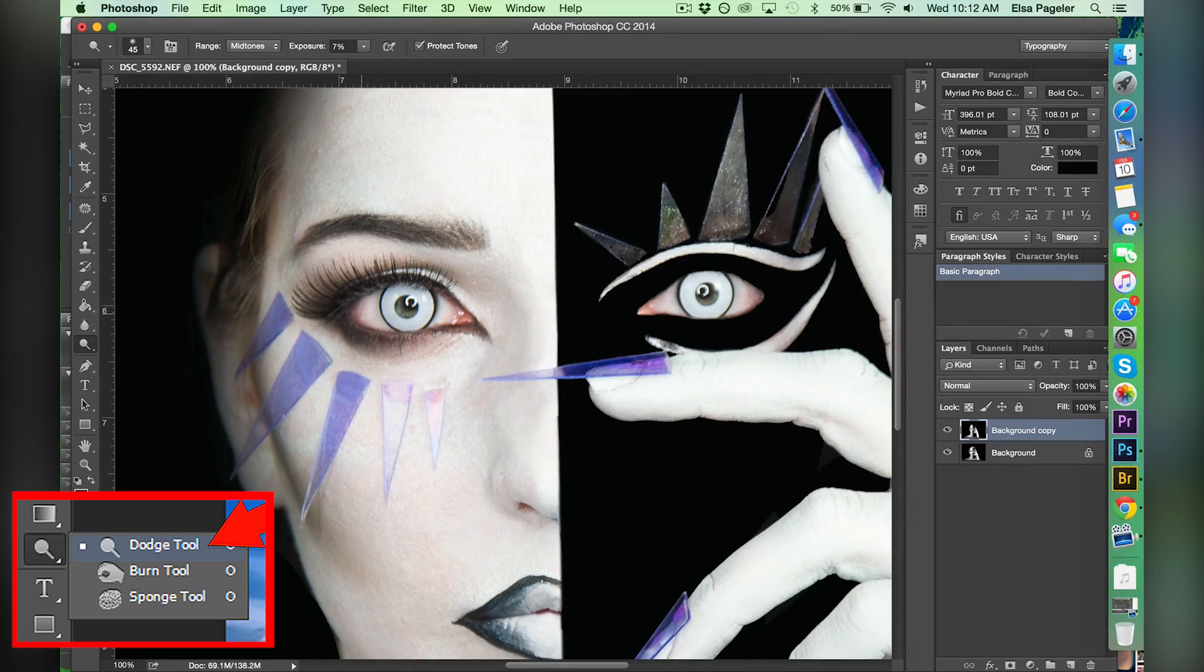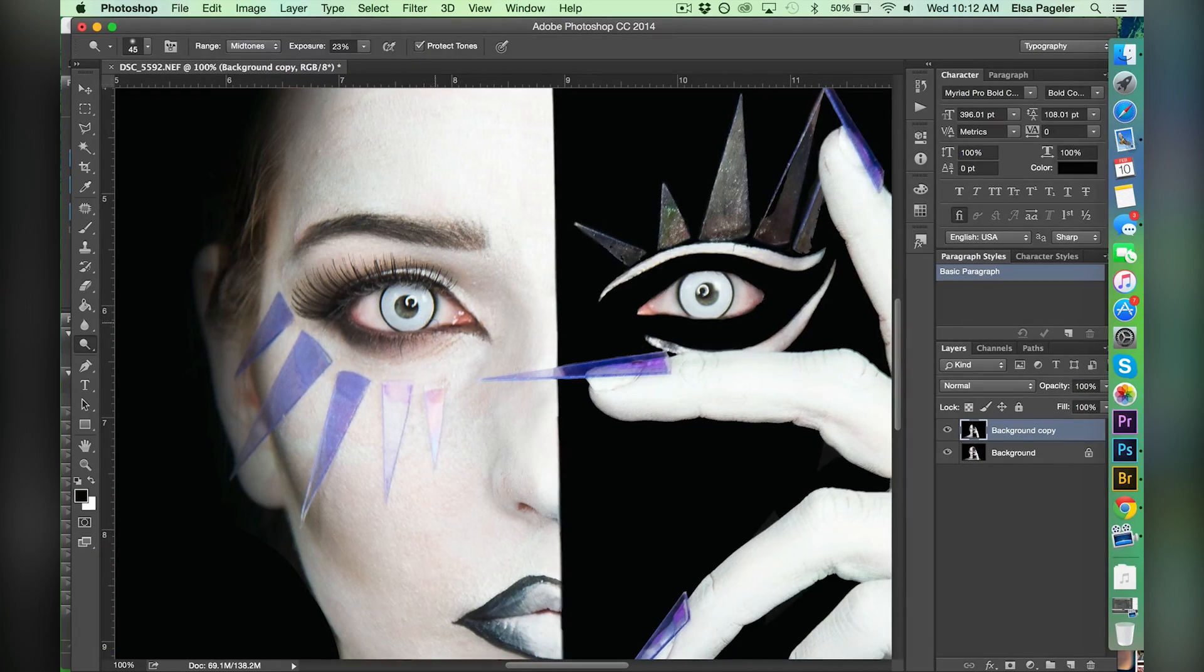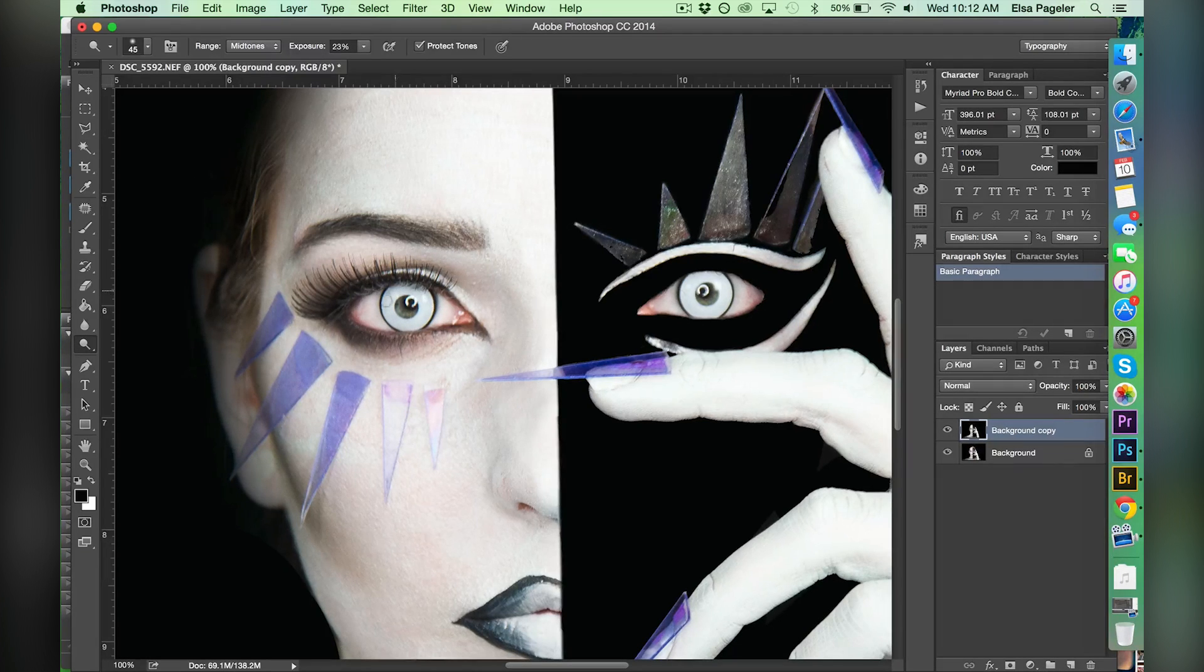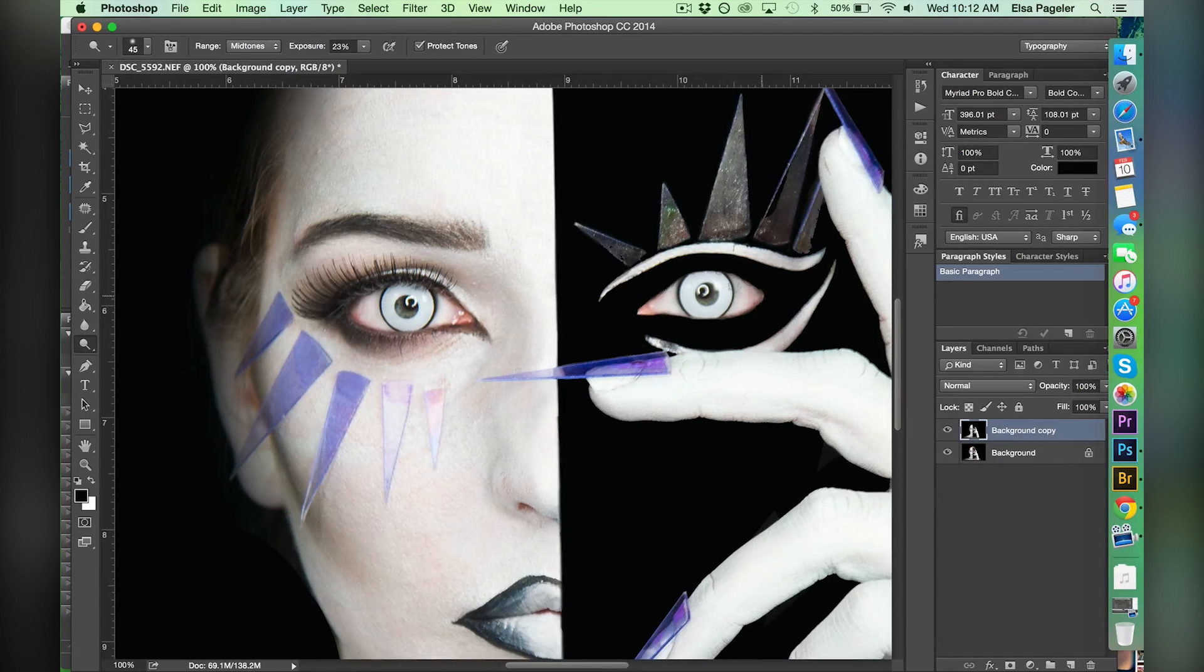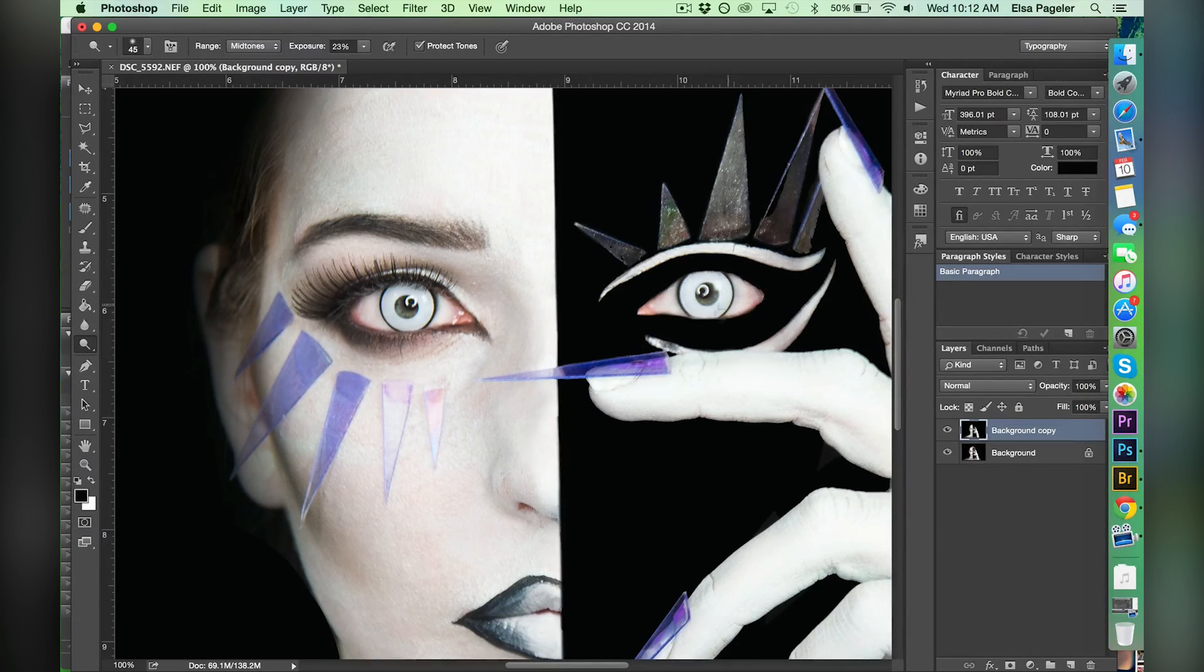I've said this before as well. I use these tools very sparingly on my regular images because I just feel like it's cheating. But in this Photoshop tutorial it's fair game.